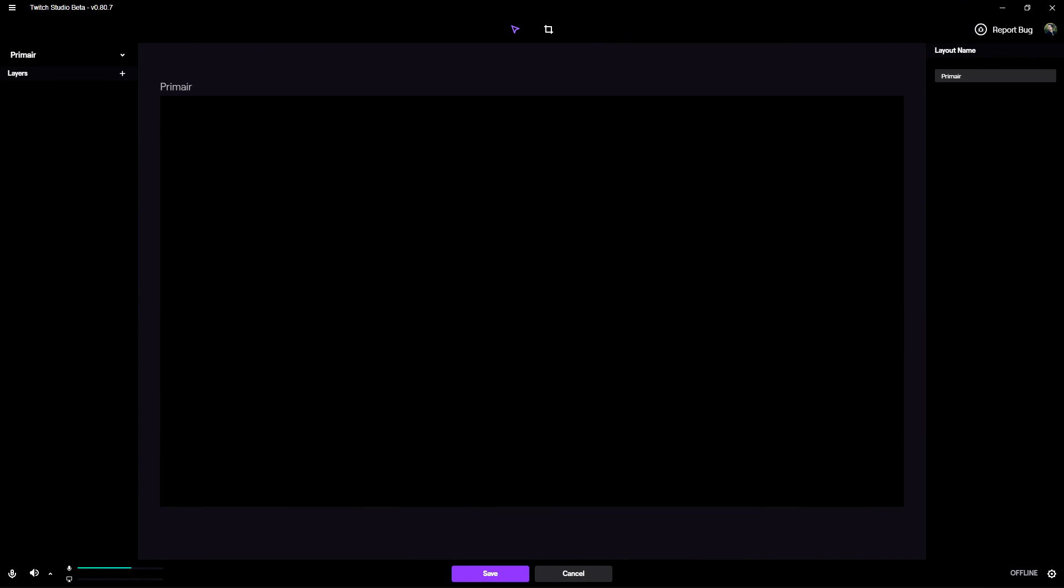As you can see right now we are in Twitch Studio and I'm going to show you guys how to live stream professionally by having a really cool layout with a facecam border, a stream layout with panels, everything like that. First of all we're gonna head over to the website own3d.tv.